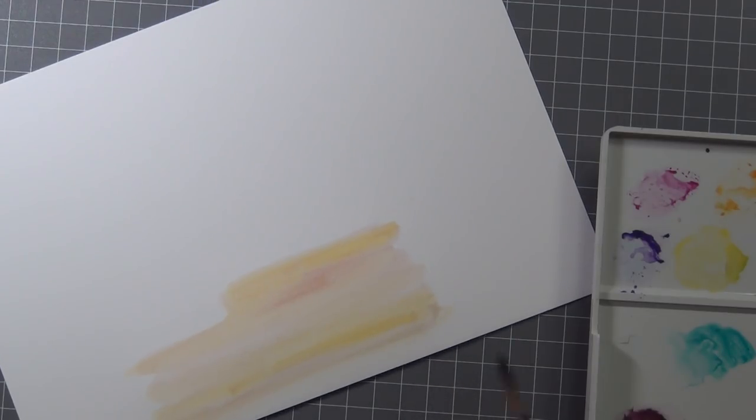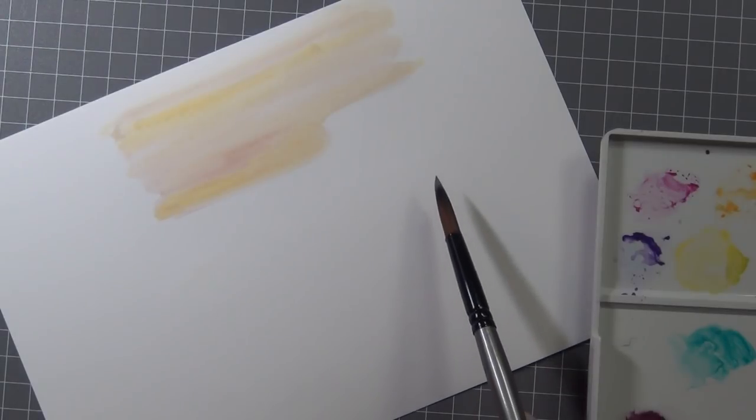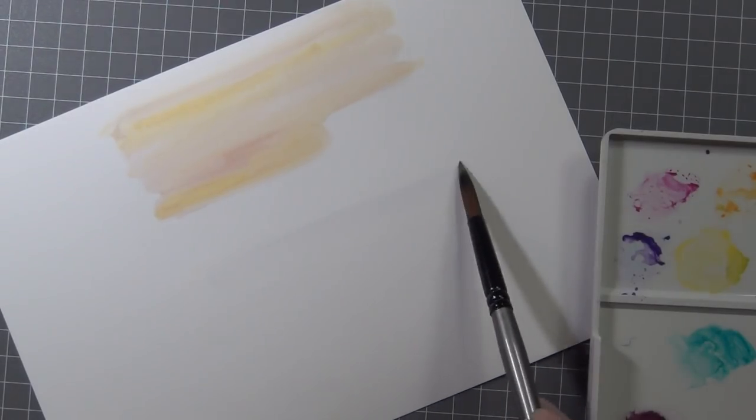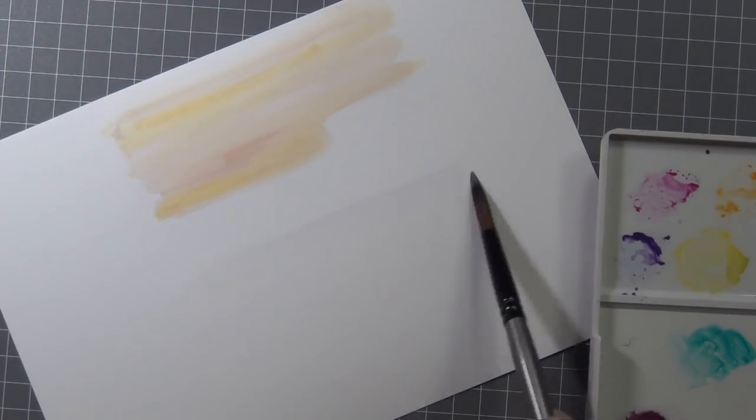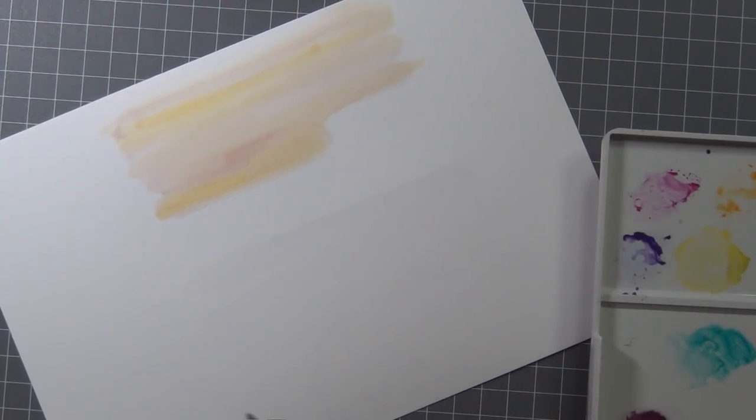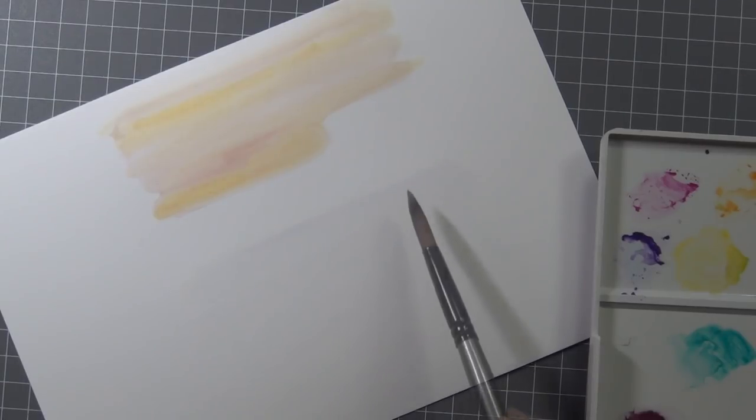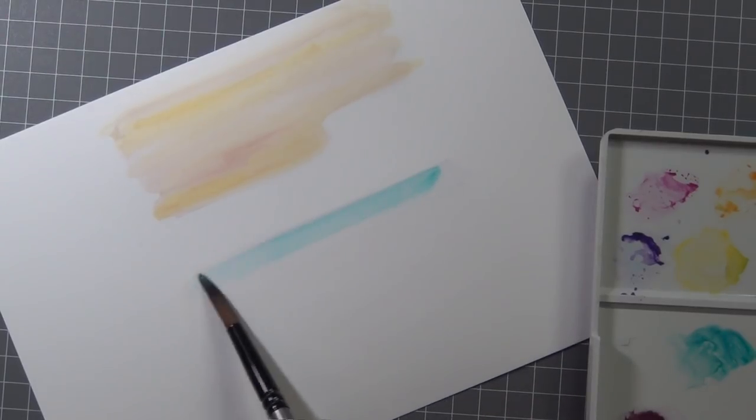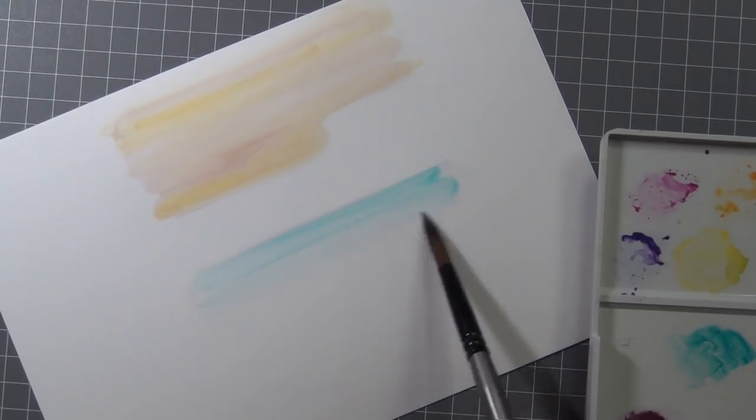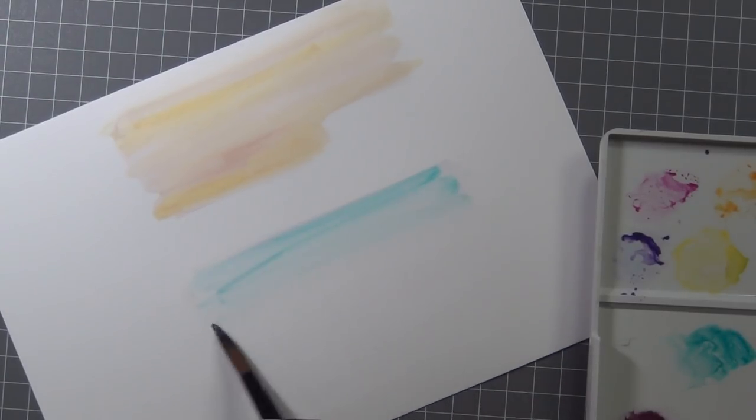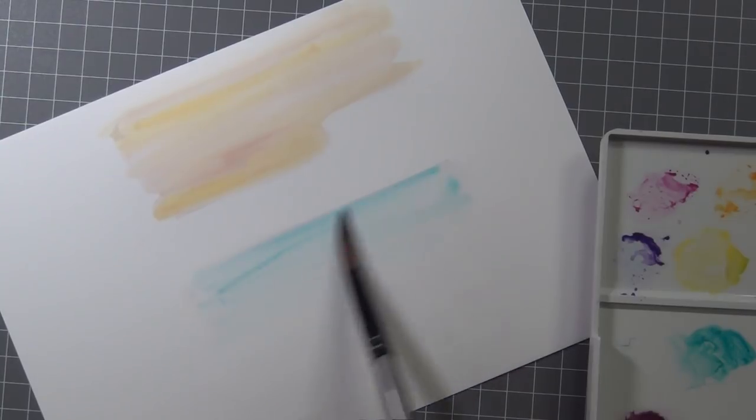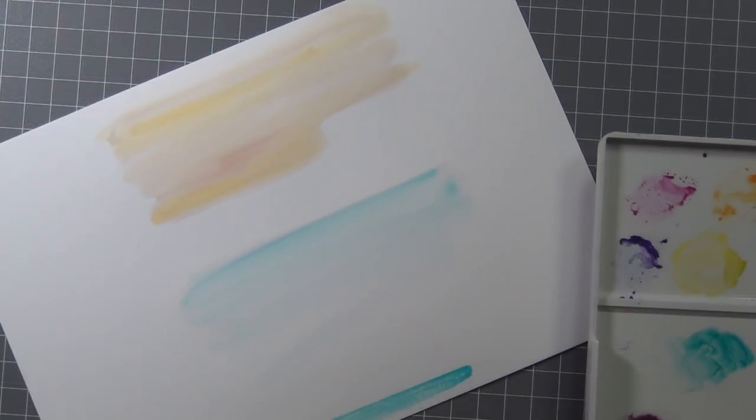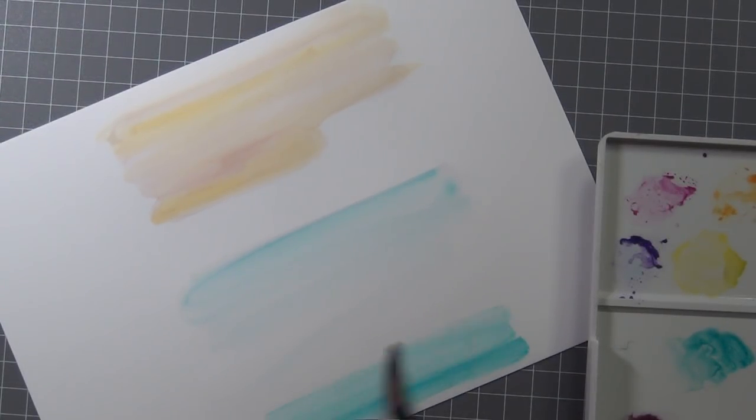The hardest thing for me is waiting for watercolor to dry, and I really like the forgiveness of it as well.